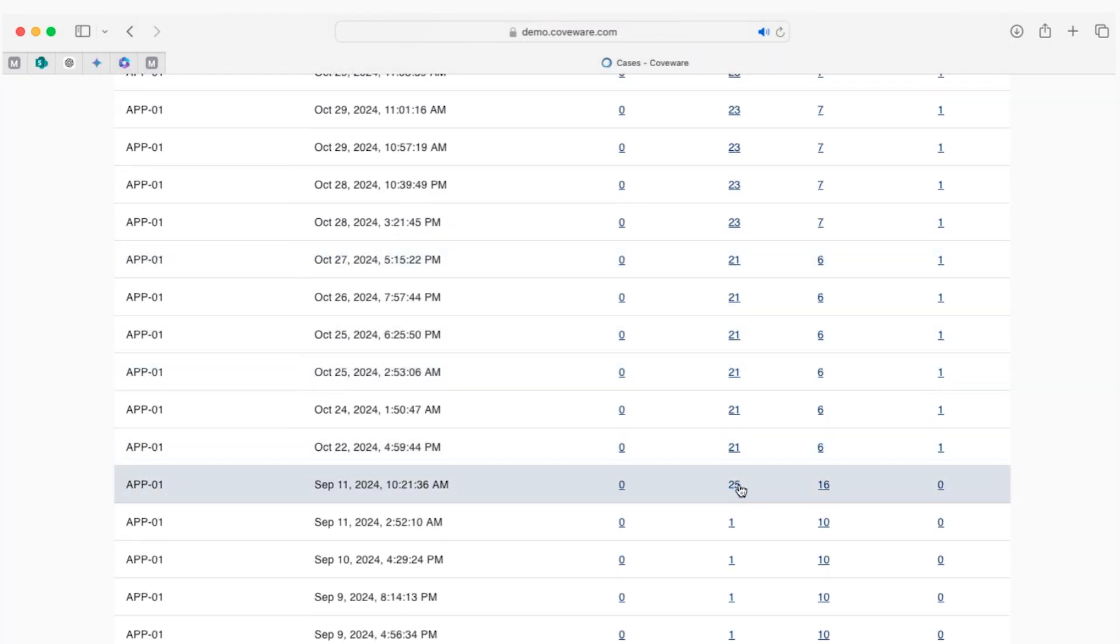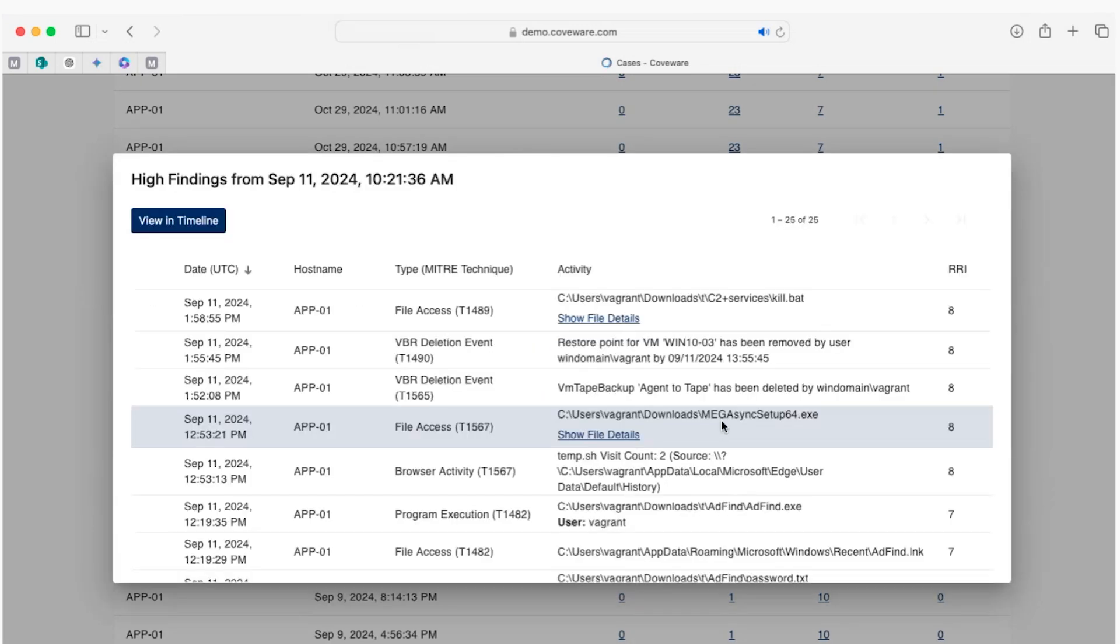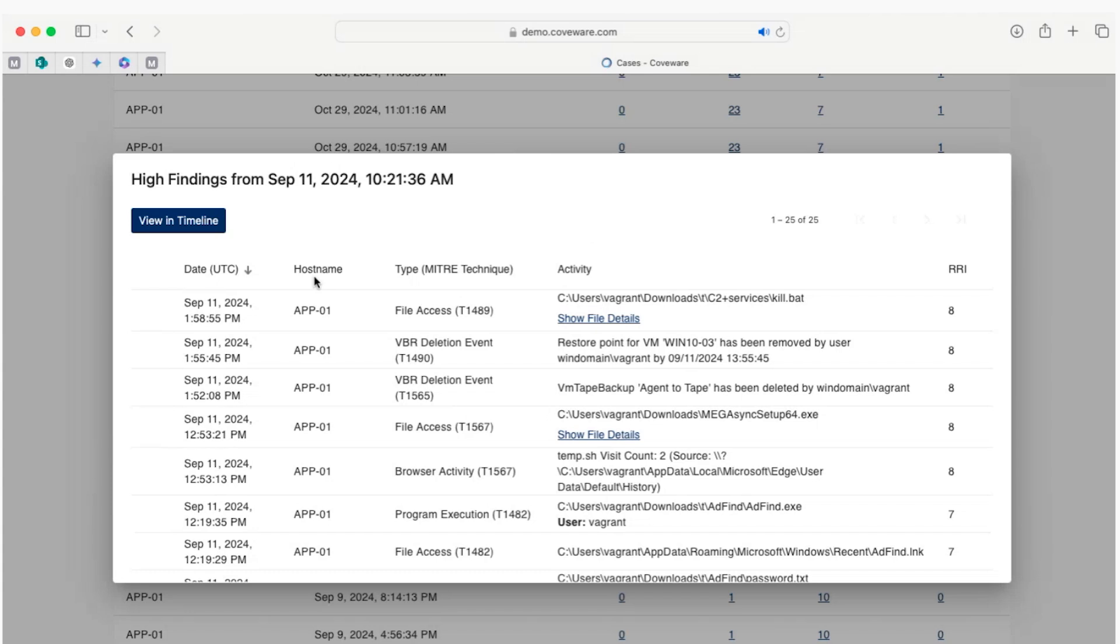Let's take a look here in the portal at some of those high severity findings. You can see here the timestamp, the hostname, in this case for one backup server, and the different types of events with their classification.